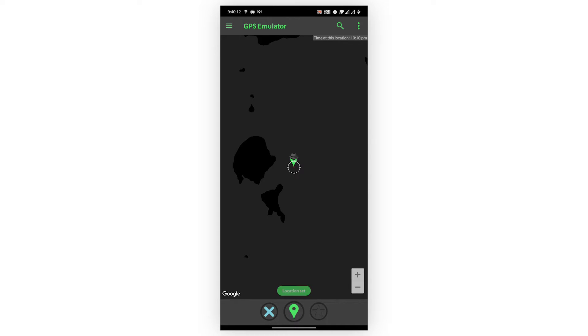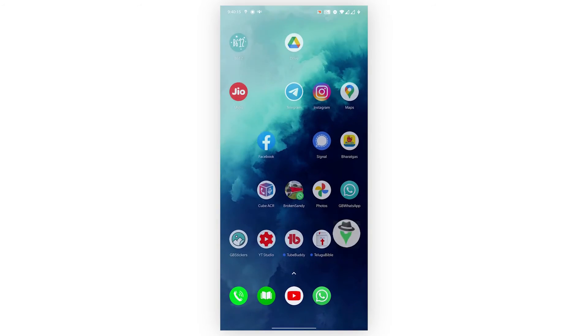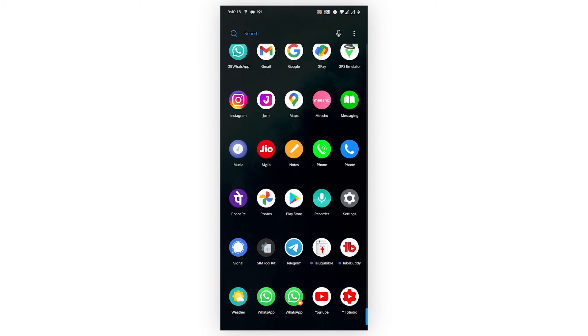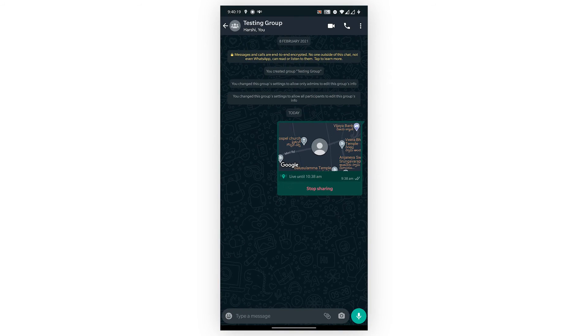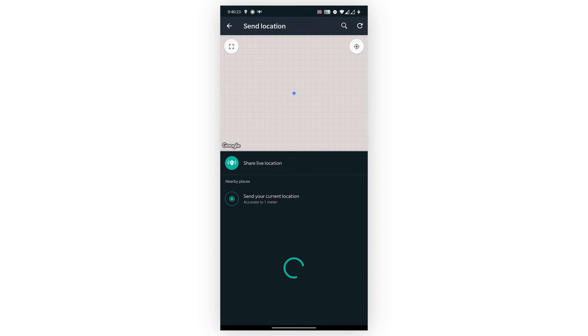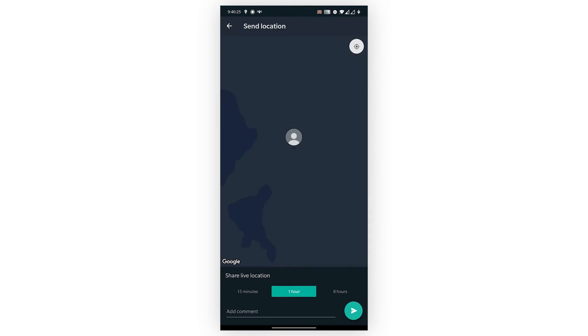Now go back to your WhatsApp and share the location as you would by default. I'm sharing my live location to my number. This is how you can send fake live location on WhatsApp.